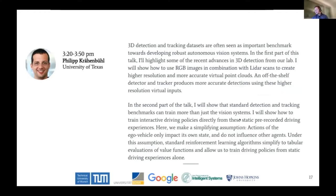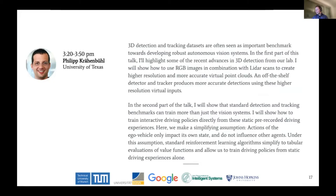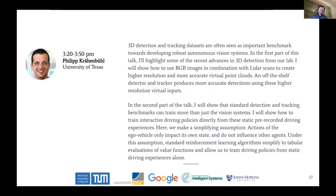I have the pleasure to introduce Philip to you. He is an assistant professor at the University of Texas. He received his PhD in 2014 from Stanford University, and then spent two years as a postdoc at UC Berkeley. His research interests are image, video, and scene understanding, which makes him a perfect speaker today. I personally first came in touch with his work several years ago in the pre-deep learning era when he was working on segmentation using conditional random fields.